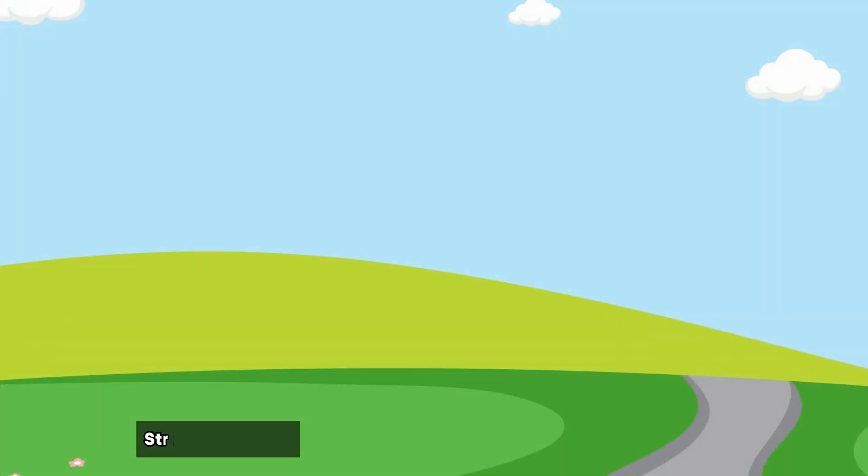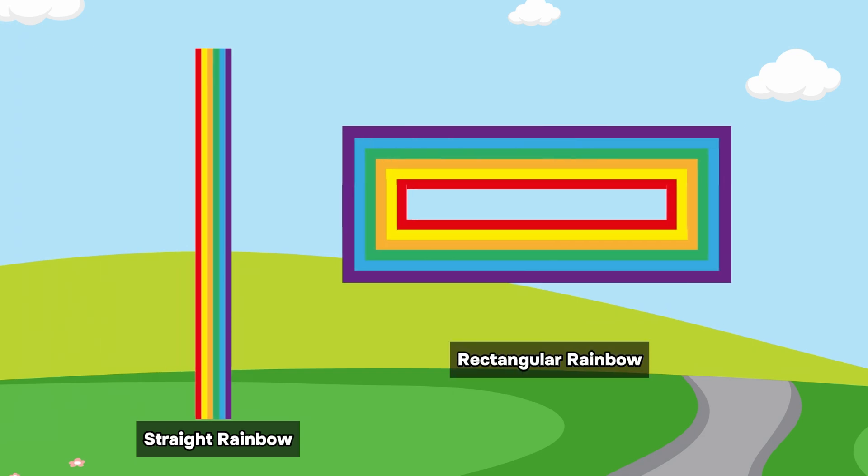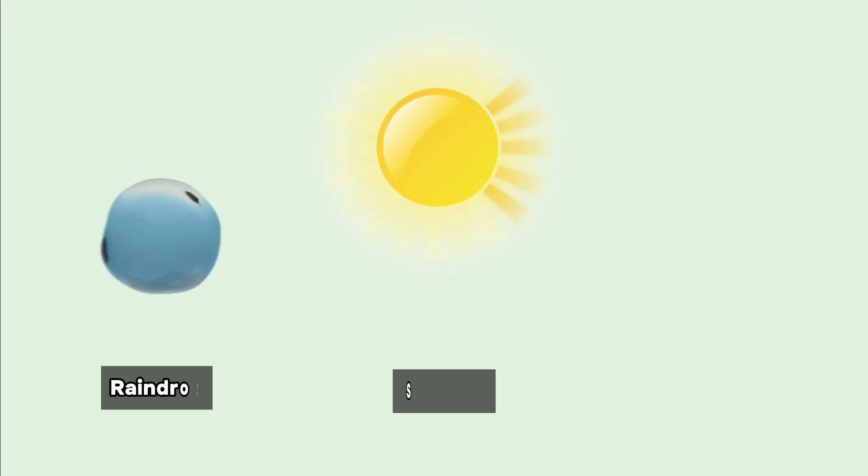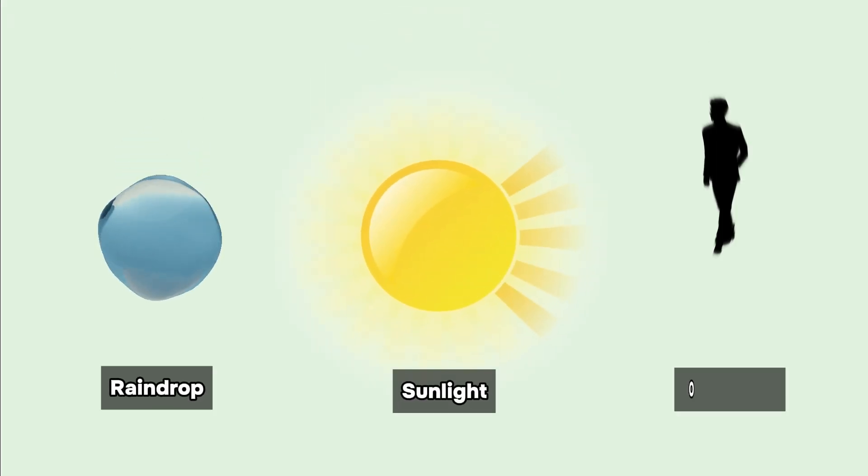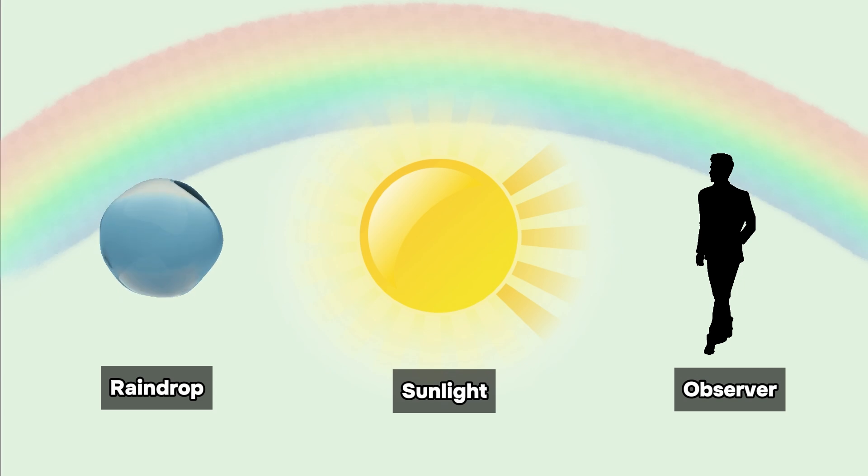Straight or rectangular rainbows are precluded by the principles of light physics. The dynamic interplay involving raindrops, sunlight, and the observer dictates when these colorful arcs appear.